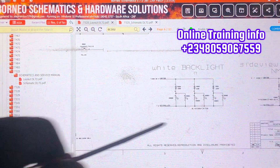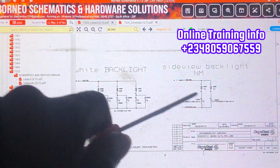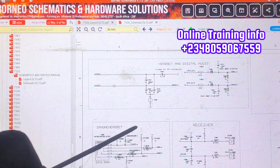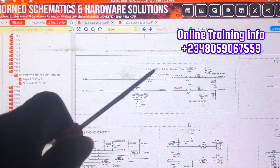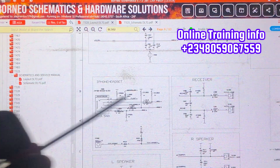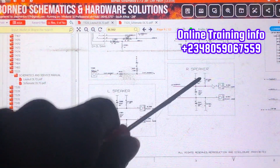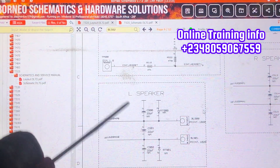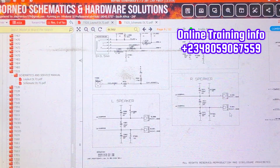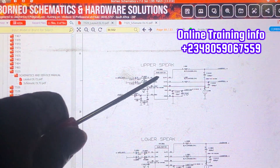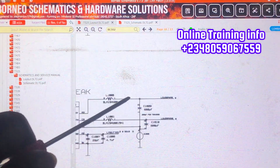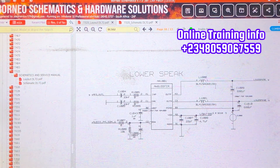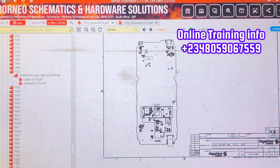Bluetooth and FM radio right there, and the keypad section. I think I showed you this in a previous video. White backlights, side view backlights — they are all in sections right there. Now we are going to go to the speaker. You see this is headset and digital audio. This is the receiver. This is the speaker — and on this side we have speaker left. When we go a little bit down we have the upper speaker and the lower speaker right here.